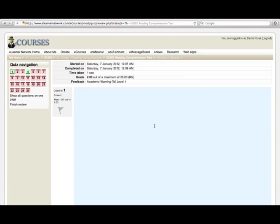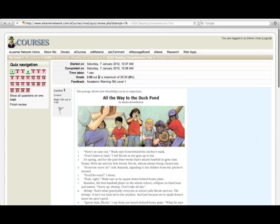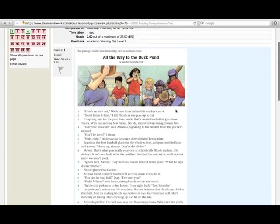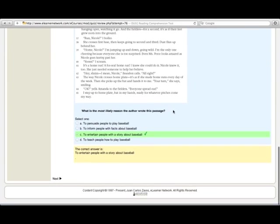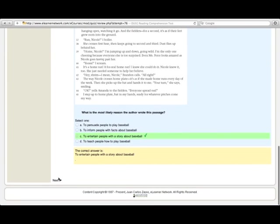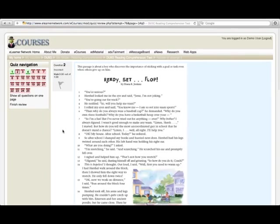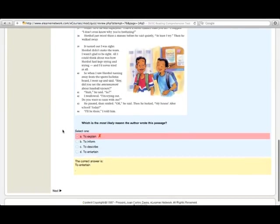A summary page will show up along with your performance level and which questions you have wrong and correct. Correct ones will show up in green, incorrect will show up in red.